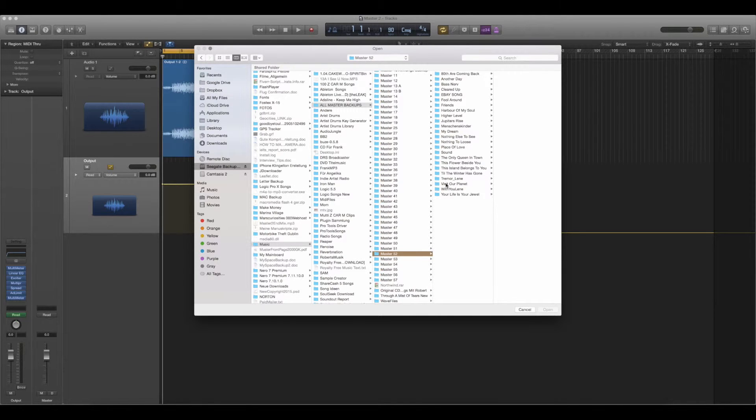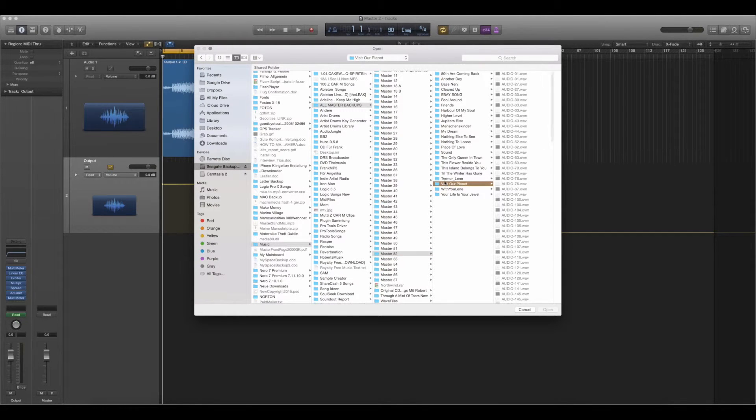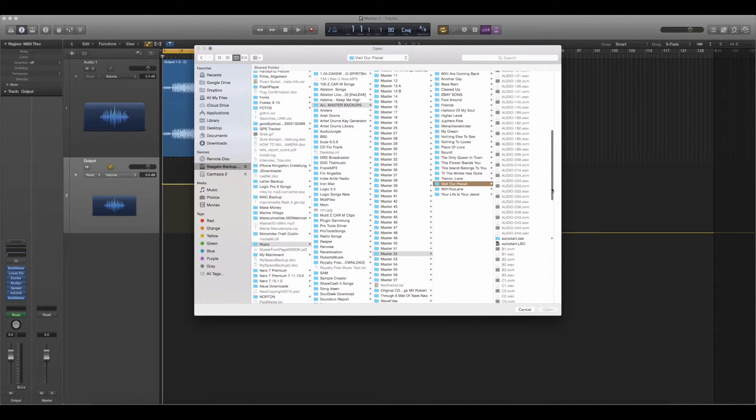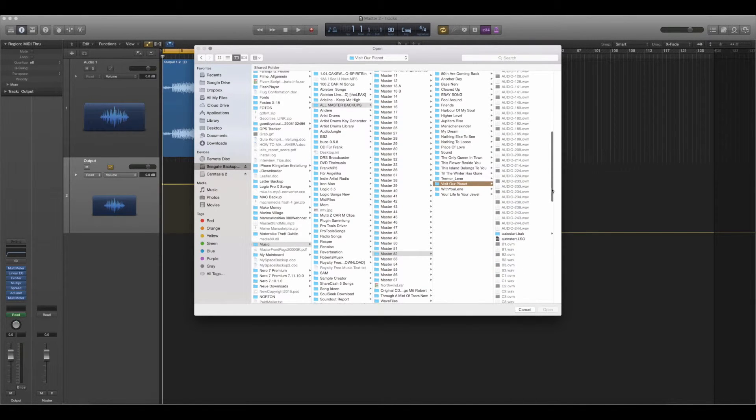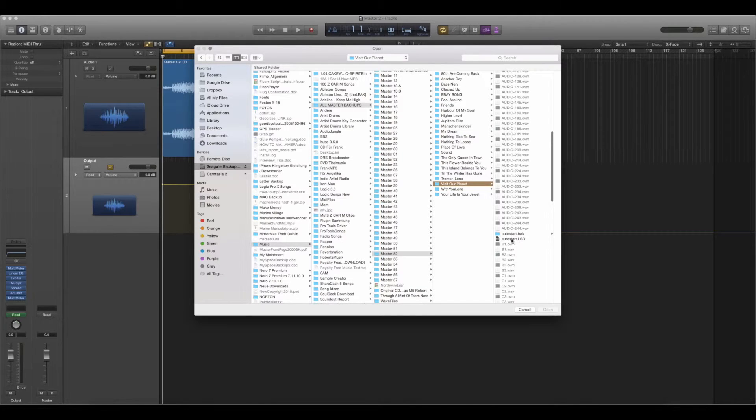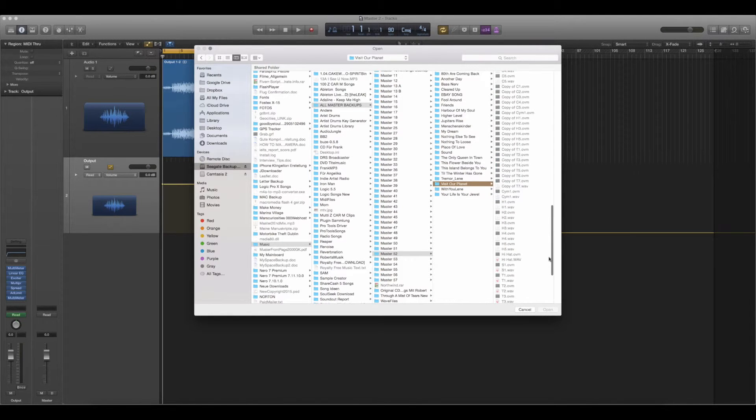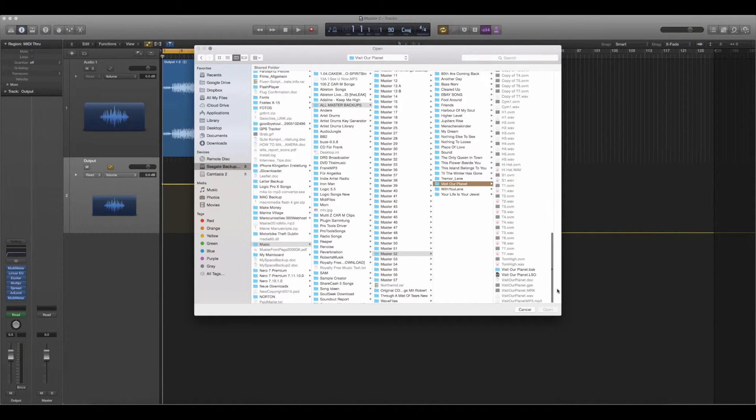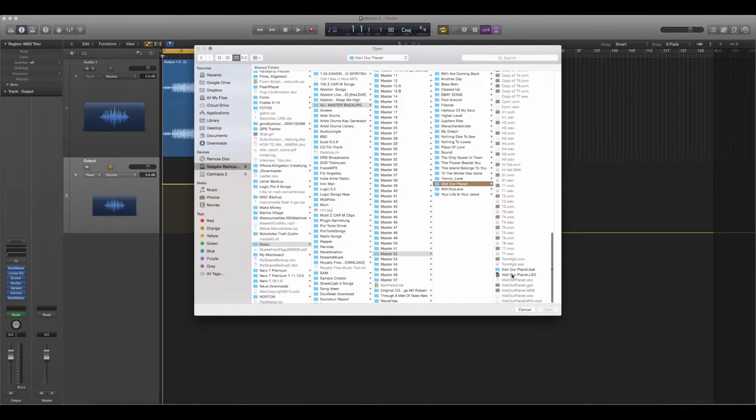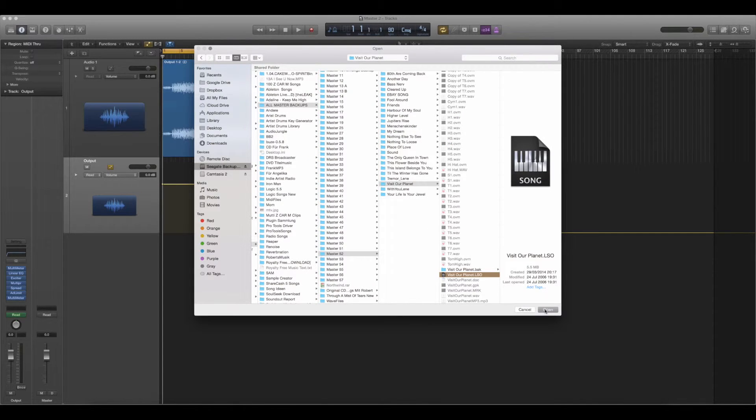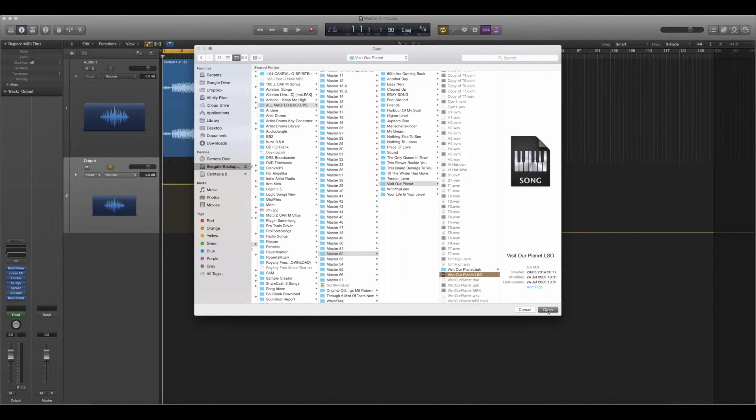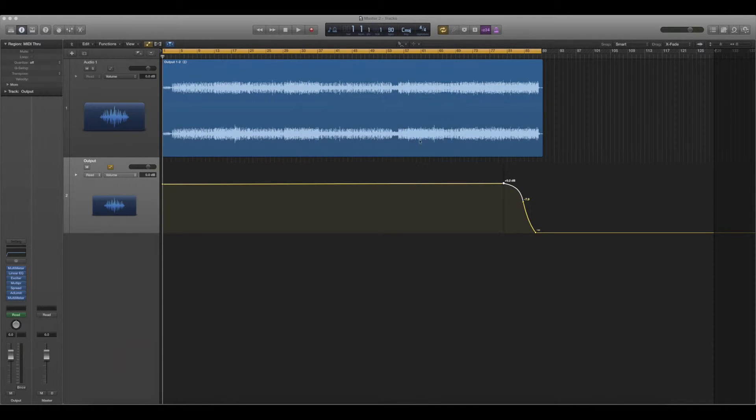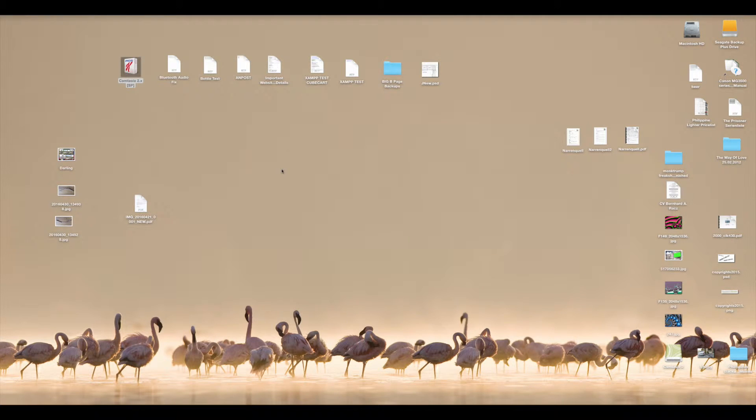The song is Visit Our Planet, which I also have on YouTube, by the way, under the artist named Z-C-A-R-M. So now you can see here Autostart, L-S-O. So these are the main files, as you know by yourself already. And this was the first one Autostart and this is the second one, so the final song actually. So I want to open this one. And I just click Open within Logic Pro X, close.